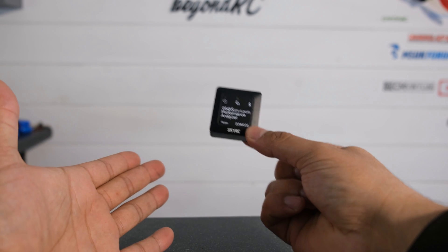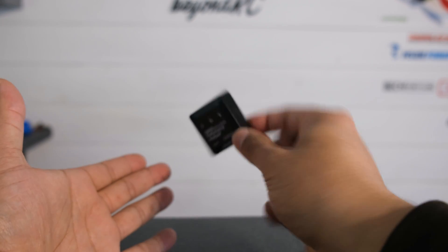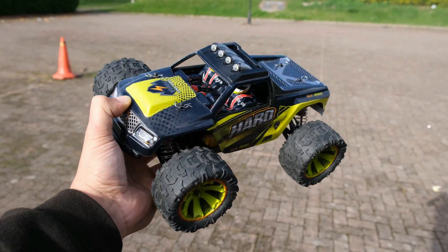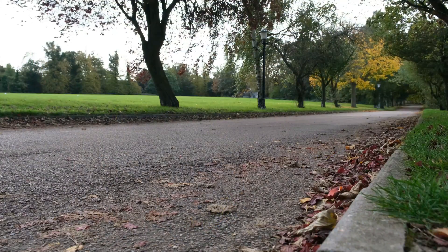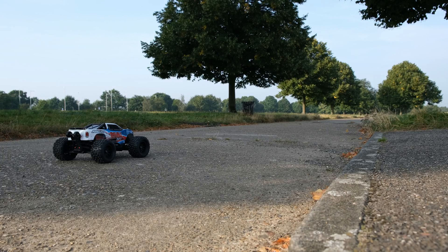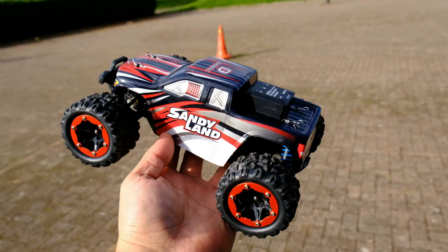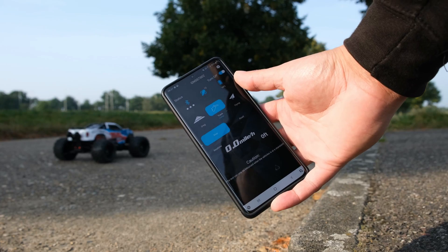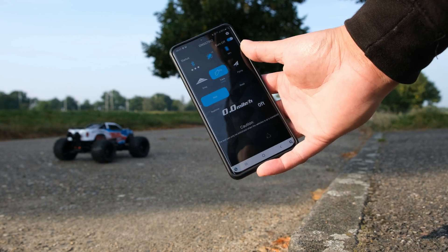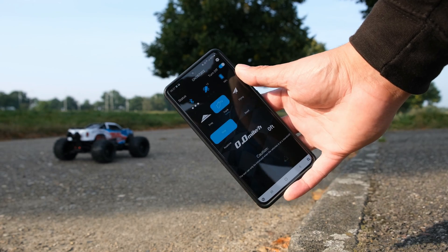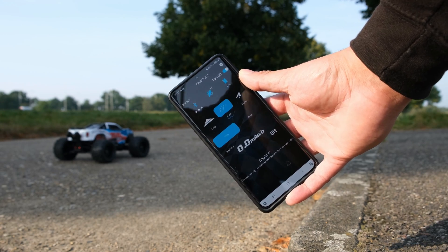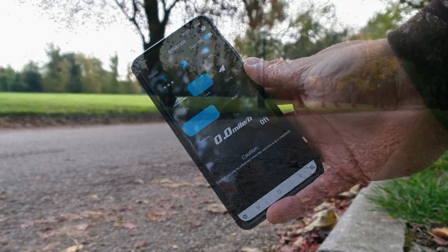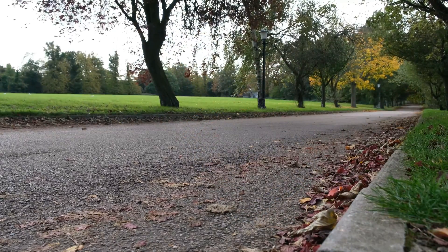Once you're all set up and ready to go it really is a simple case of heading out, finding a suitable location to mount the GSM020 device. Once that's done you open up the app, you wait for the Bluetooth to connect, you wait until you've got a good solid satellite signal, and then it really is a simple case of clicking start if you're in track mode, sending the model out, doing a few passes.